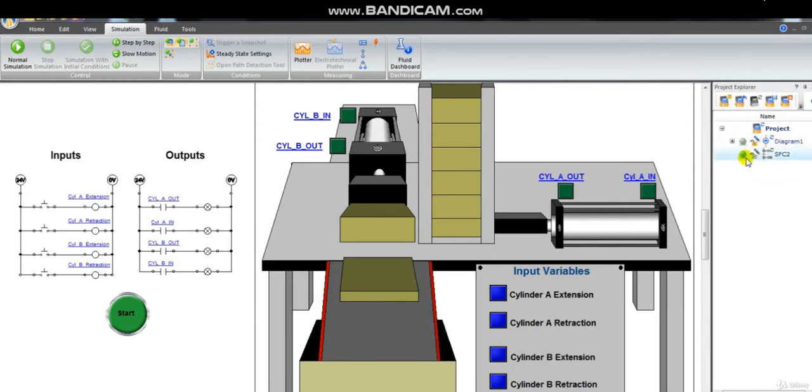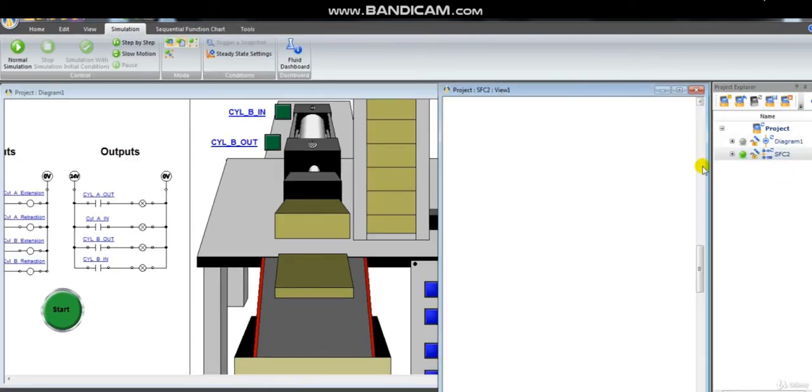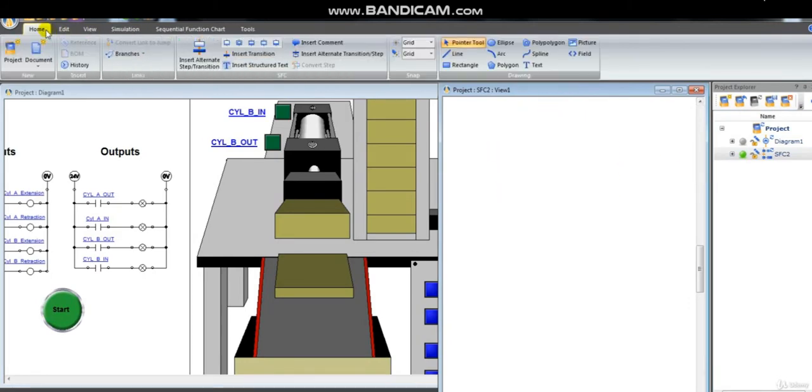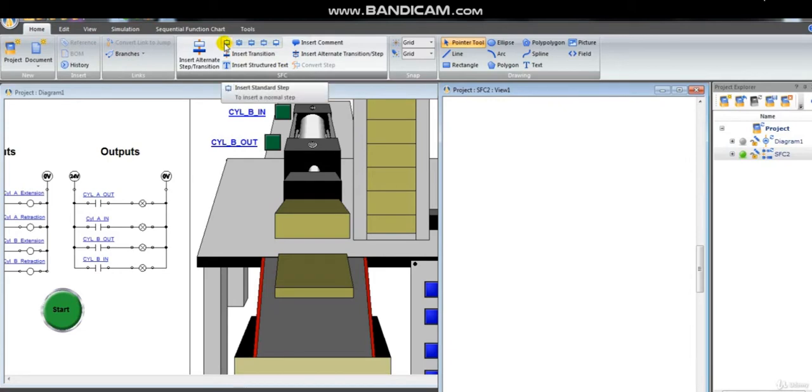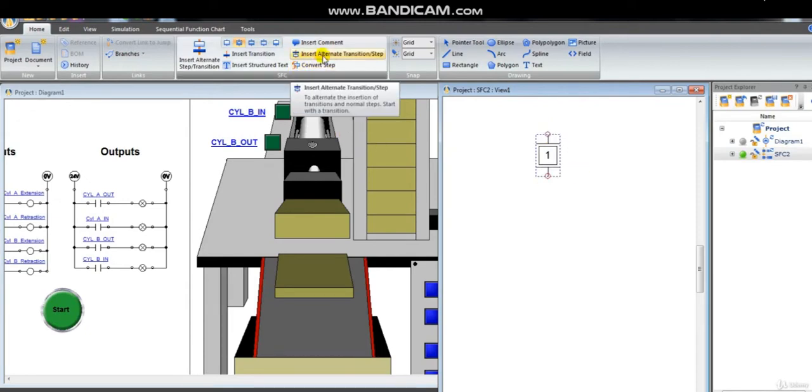First you open a new SFC document. We insert the initial step. Then we build the body of the SFC. Every time we click it alternates between transition and step.